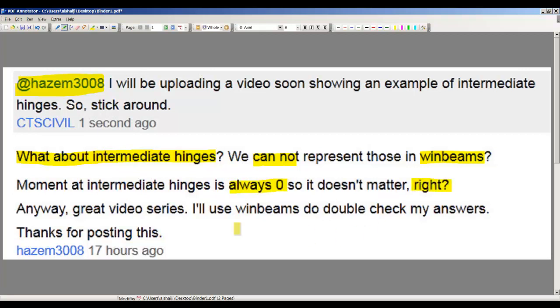Anyway, great question. In this video I'll try to do an example of how to use WinBeam to get the shear and bending moment diagrams and the reactions. In this case I will introduce the moment release, or what he's referring to as the intermediate hinges.